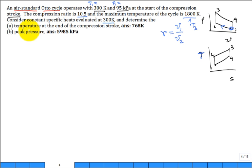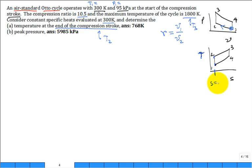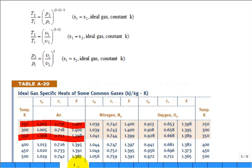They ask you to determine the temperature at the end of the compression stroke — that's state two, T2. The answer is 768 Kelvin. During compression from one to two, entropy is constant — it's isentropic compression. It's adiabatic, so no heat transfer, and internally reversible. Combined via the second law, it's isentropic. So we have air undergoing isentropic compression with constant specific heats.